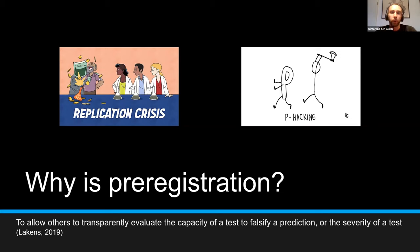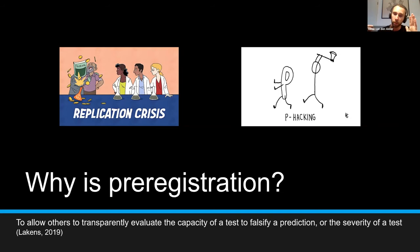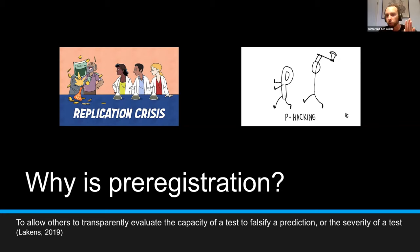Now, how can pre-registration help with this? In a pre-registration, you set out the rules in advance — all your decisions are made clear from the beginning. So there's no room to make data-contingent decisions later on in the process. Your hands are tied, so to say, and p-hacking is not really an option anymore.